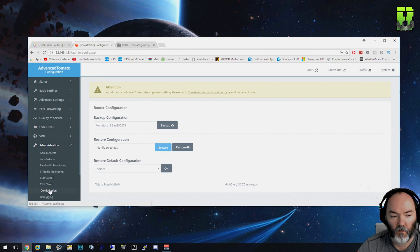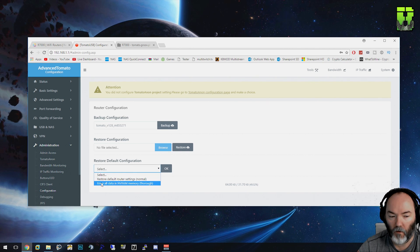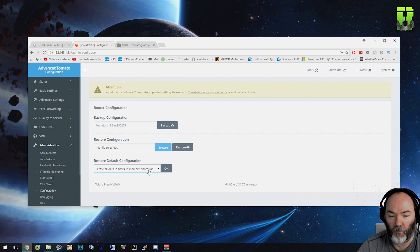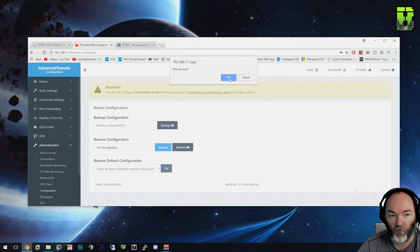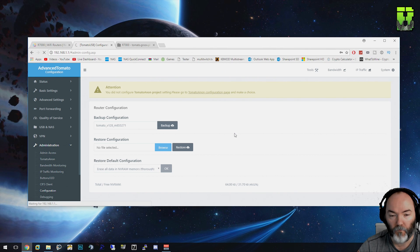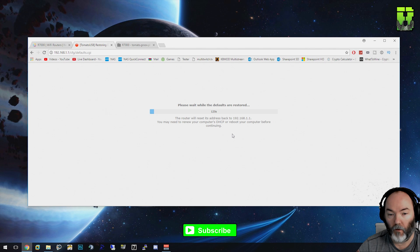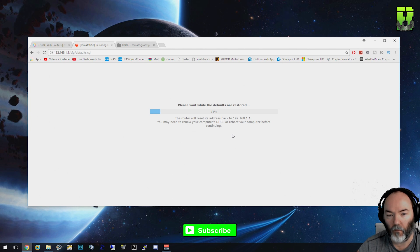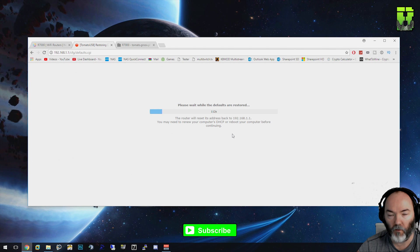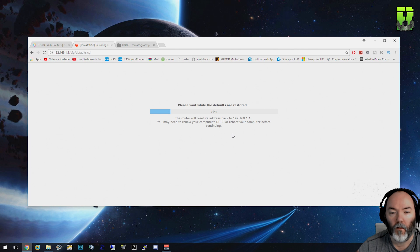You'll need to go to Administration, Configuration. You need to go to Restore Default Configuration, erase all data in NVRAM and memory. This basically clears all the settings down. Do this after you've backed your router up. Run this - during this period you'll lose internet connectivity. You'll lose it for around two minutes, and throughout the whole process you won't have internet connectivity, but it'll take around five or ten minutes. So make sure you've got the files in the link in the description downloaded already.